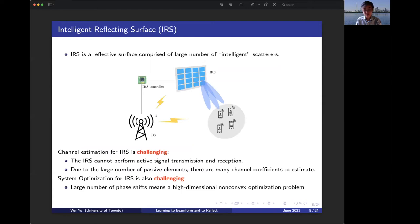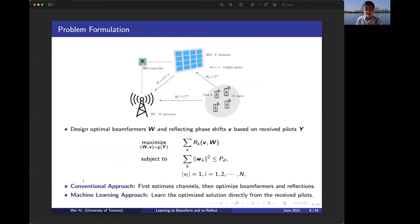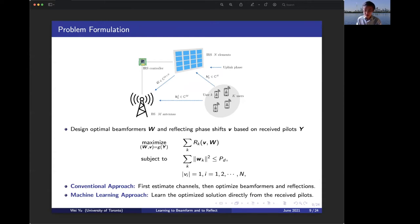Here again is our overall system model for the intelligent reflective surface environment. As mentioned, both channel estimation and system optimization are challenging for the IRS system. The problem is to design the beamformer at the base station and the reflection coefficients at the IRS to maximize the overall system objective — for example, sum rate. In the conventional approach, we first estimate the channel from received pilots, then optimize. In our proposed approach, we recognize this is really a mapping problem from received pilots to the optimized solution, and we use machine learning to find that optimal map.